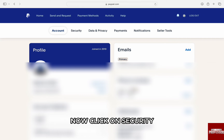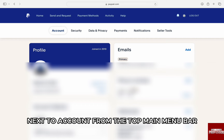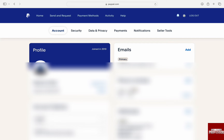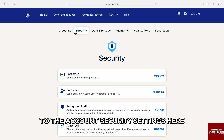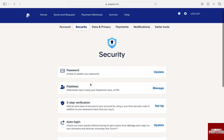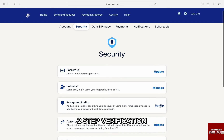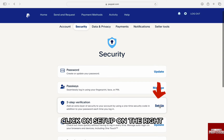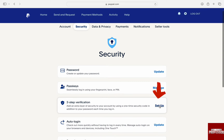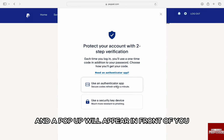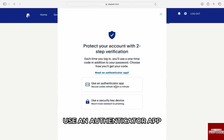Now, click on Security next to Account from the top main menu bar and you will be brought to the account security settings. Here, scroll down and you will see the option two-step verification. Click on Setup on the right and a pop-up will appear. Select the first option, Use an Authenticator app.